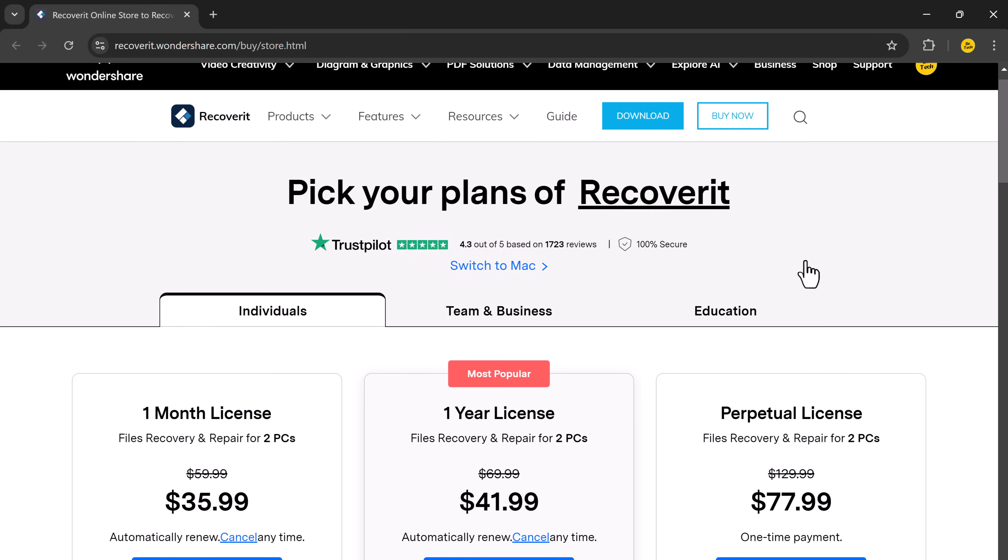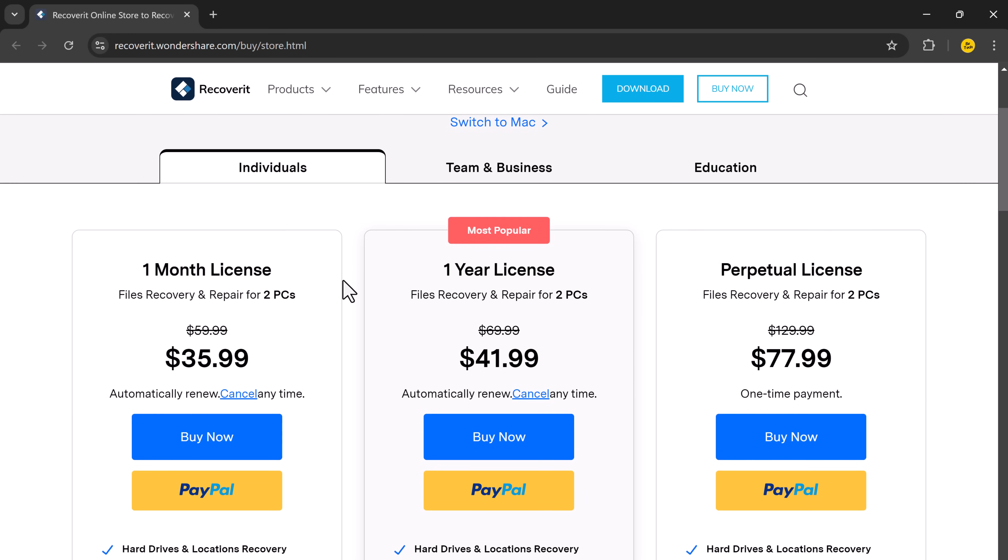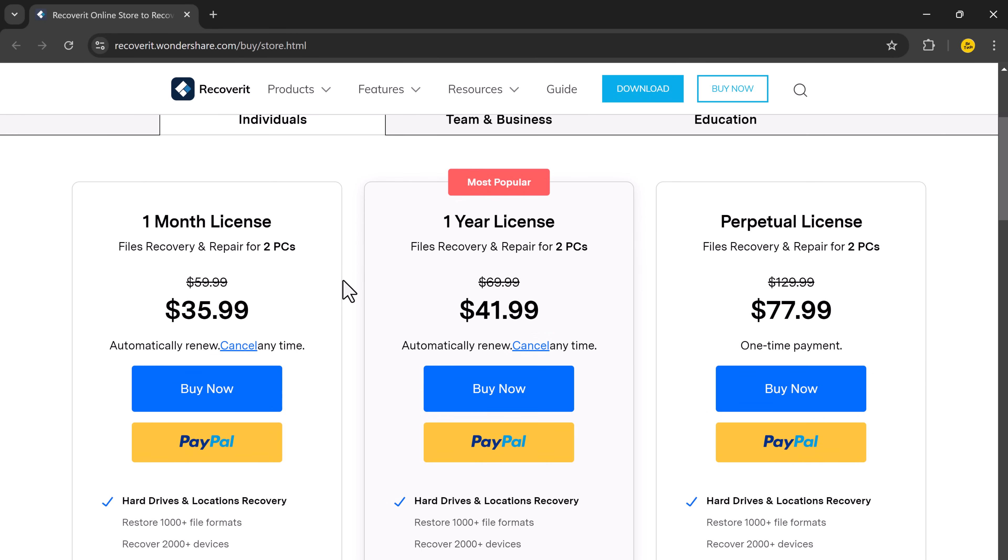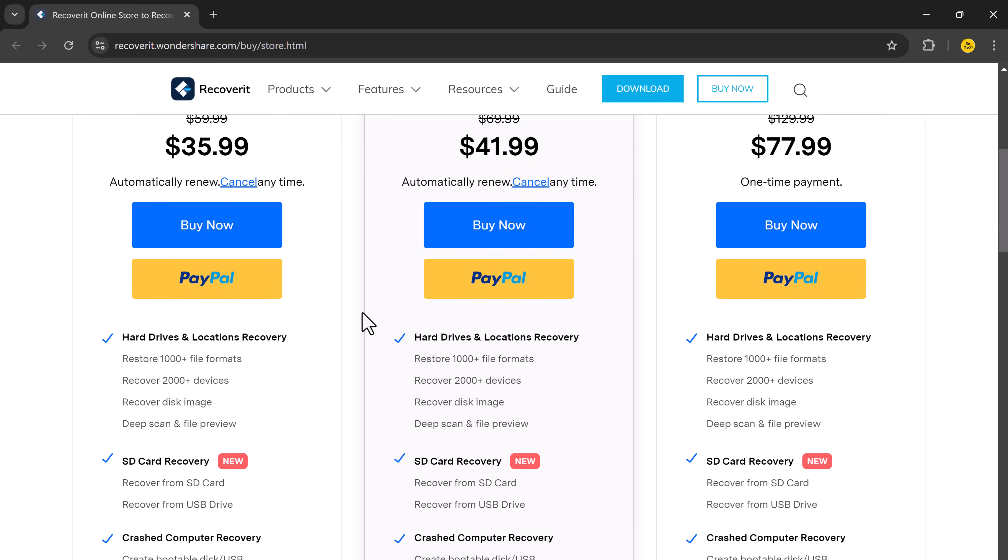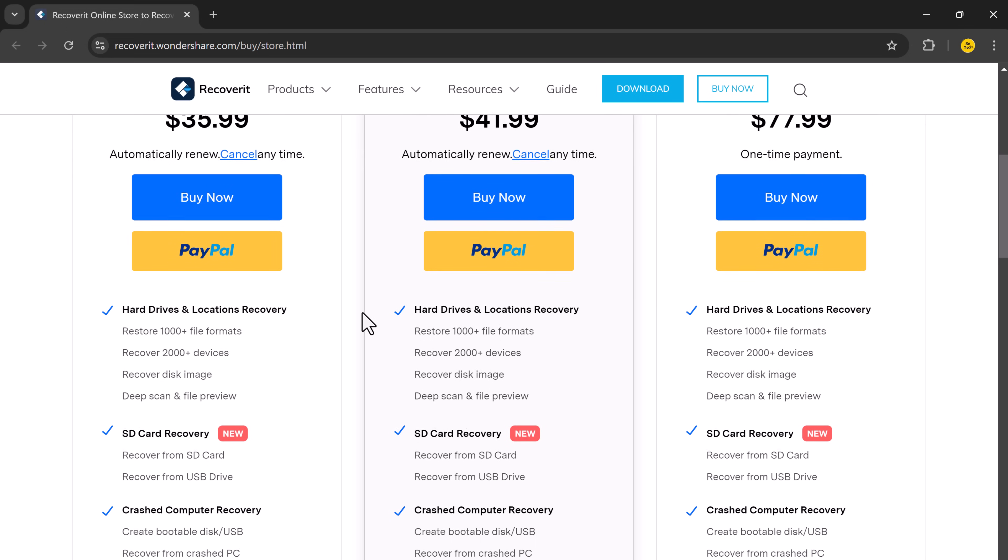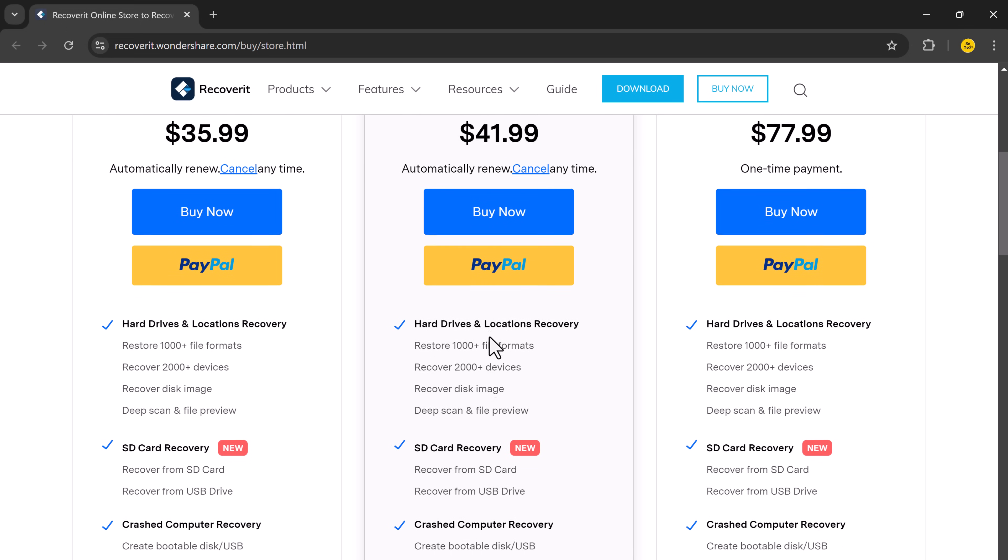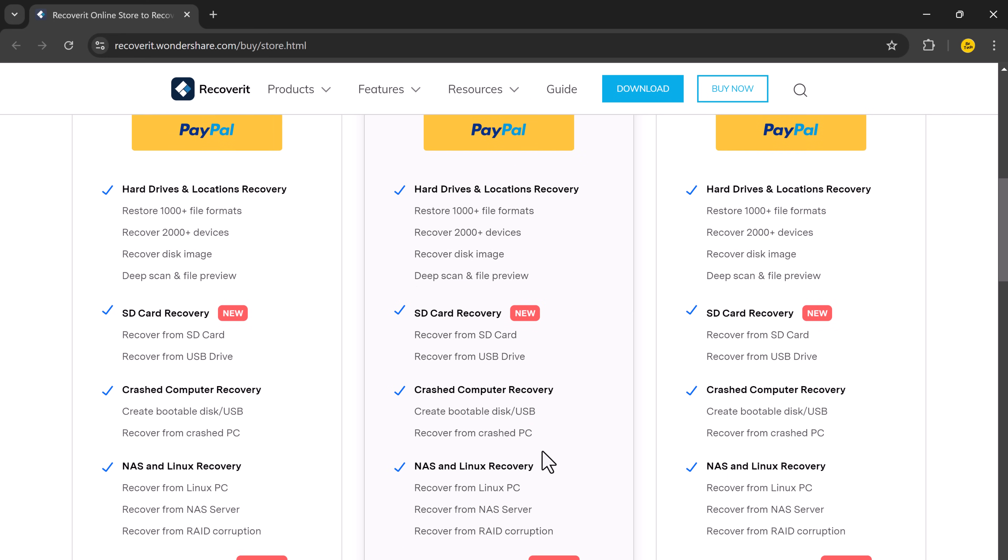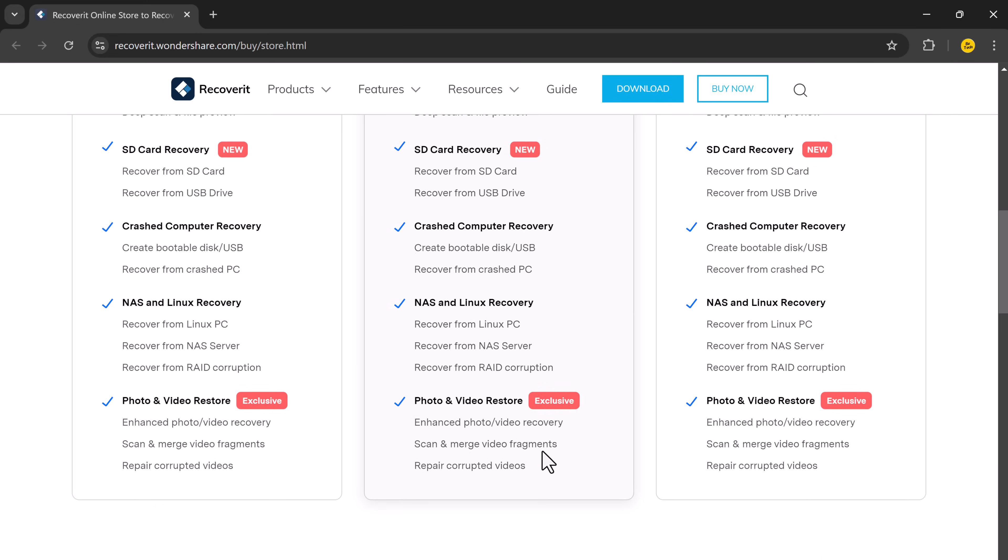Wondershare Recoverit offers powerful data recovery solutions with options for both free trials and paid plans. Recover files from hard drives, SD cards, USB drives, and more with over 1,000 supported file formats. Enjoy advanced features like deep scans, file previews, and encrypted video repair.